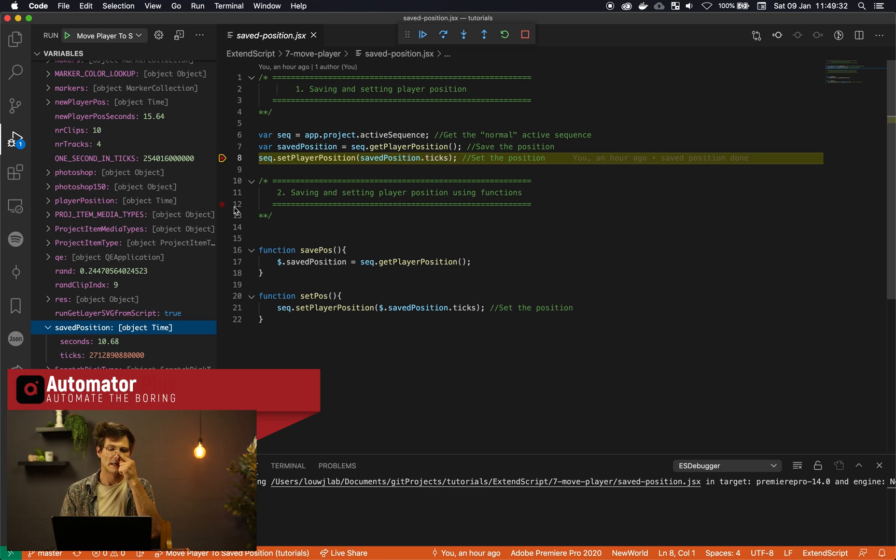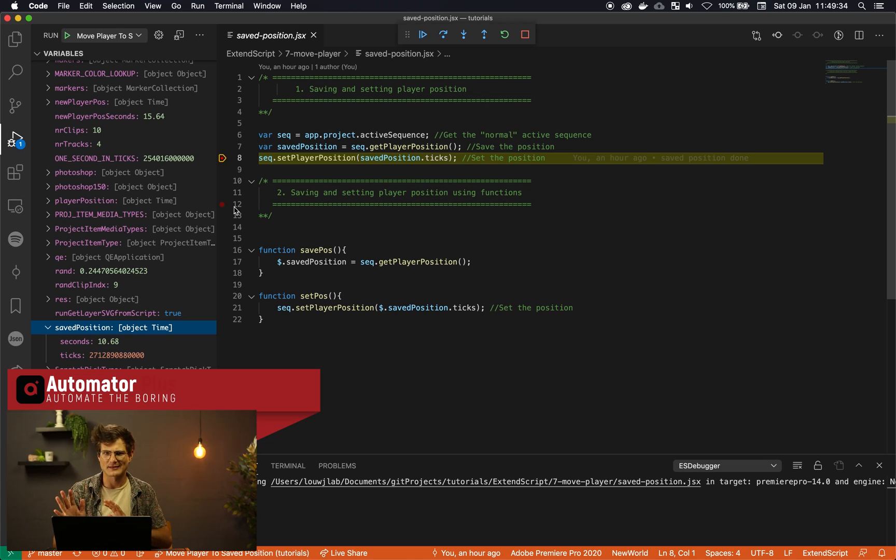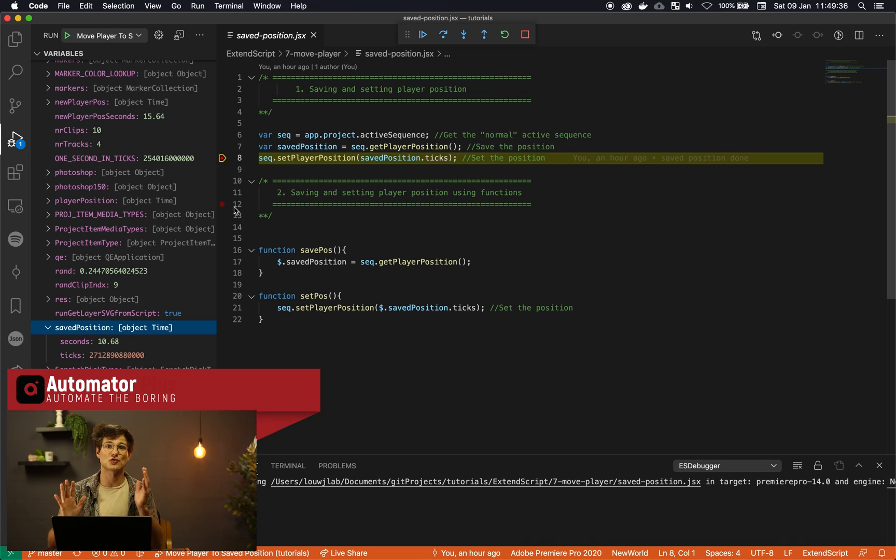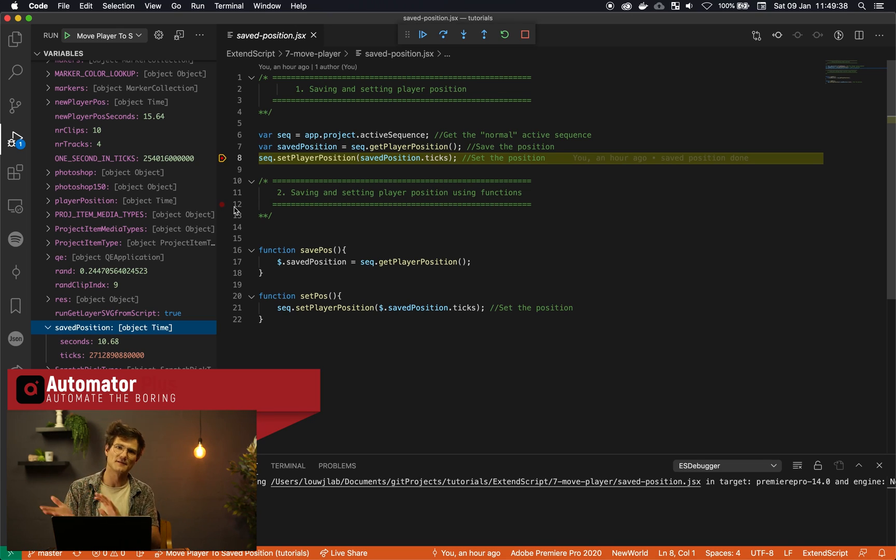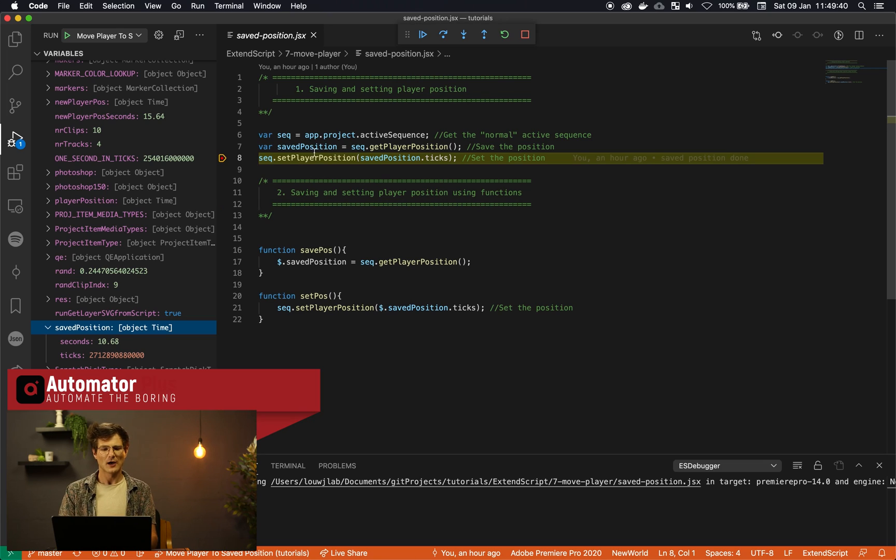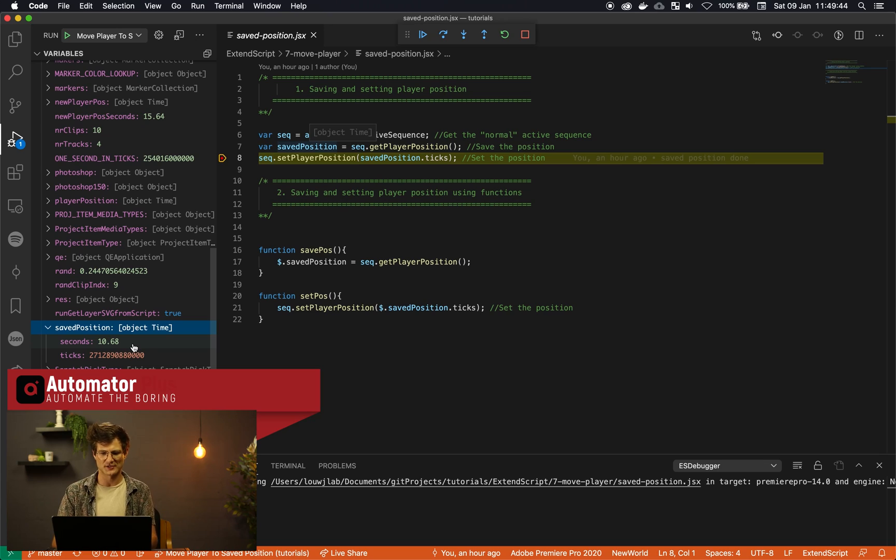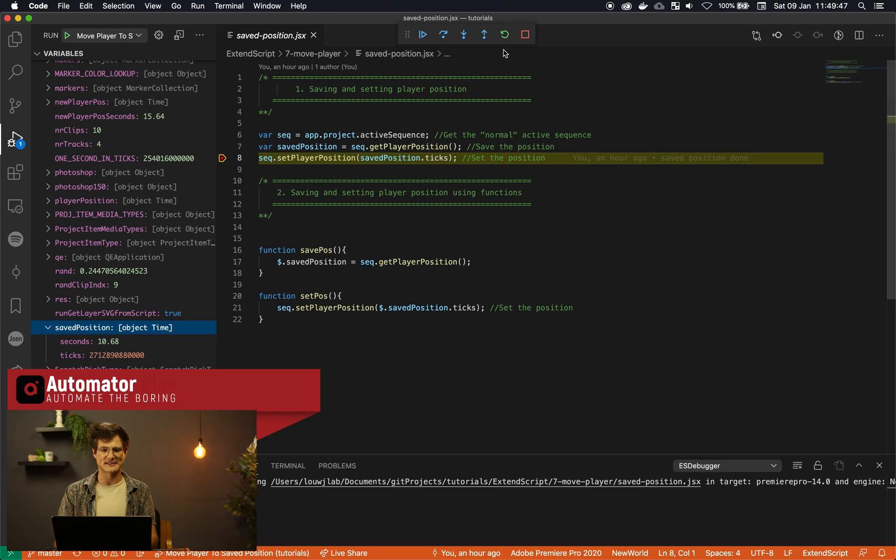We're just going to use ticks. But in the following video, we're going to look at how to use seconds and then actually how to transform your seconds into ticks via this time object. The saved player position is basically giving us the seconds and the ticks of where our position is. And what we want to do is save that.